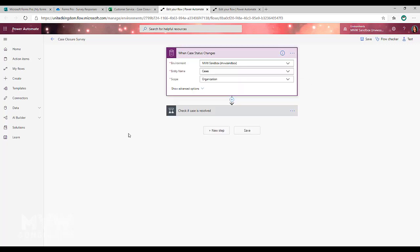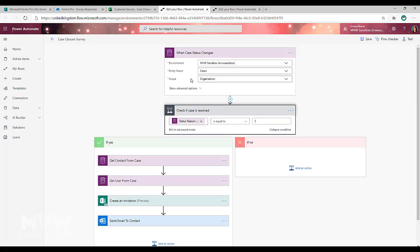For this example, I've used when a case status changes. We're basically looking to see if a case in CDS has been closed. Now for this, a lot of people that use Dynamics 365, that's going to be a case in that sense that you know and understand.